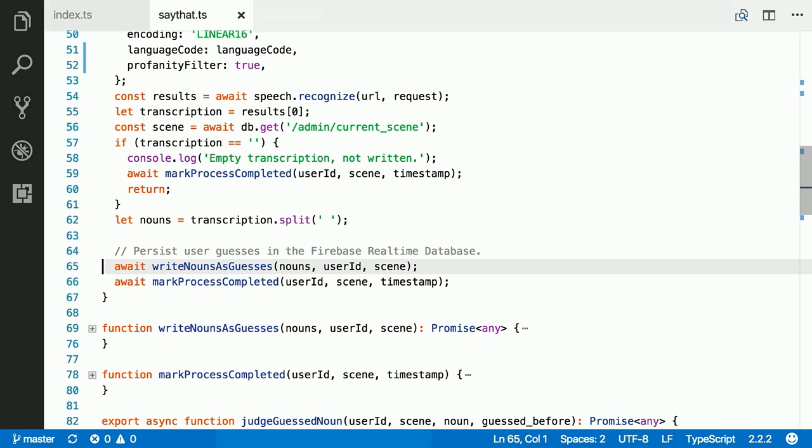And with that, we write that back to our database as a guess. So in just a few lines of code, I've done something that I, at least, didn't know how to do two years ago. Two years ago, I would not have known how to analyze an audio file for speech in any number of languages. And here it was in a few lines of code. So that's pretty cool.